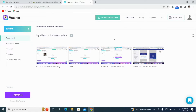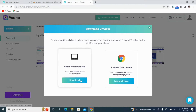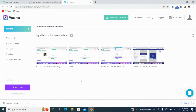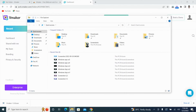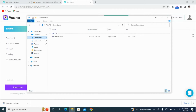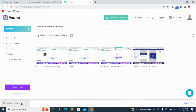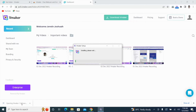To install vMaker, click on the download vMaker button and proceed to download the app. Once the download is complete, the downloaded exe file will be available in the download section of your PC. You can click on it to initiate the installation of vMaker, or you can also initiate the installation by clicking on the downloaded file from the browser.